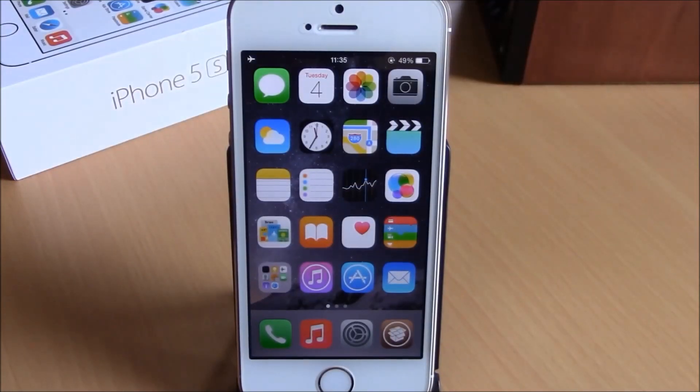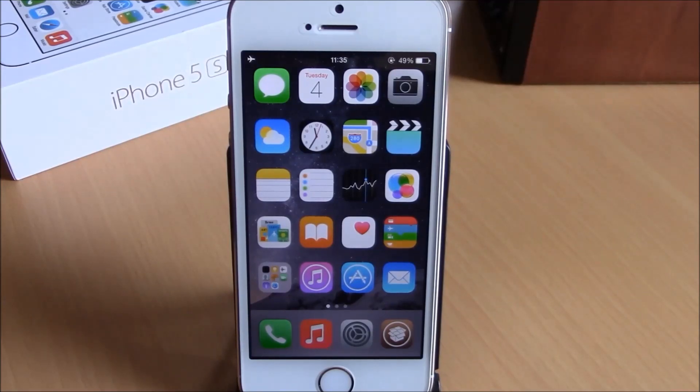So these are our top 10 free Cydia tweaks for your iOS 8 device. I hope you guys enjoy them — don't forget to subscribe to our channel.